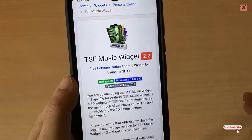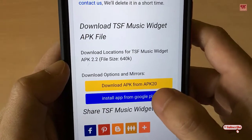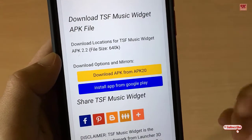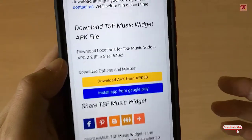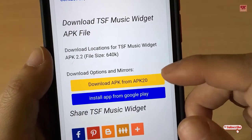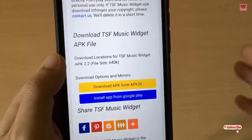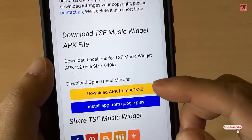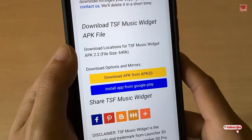TSF Music Widget is actually a widget but it acts like a music player. In the bottom you will see a download APK option from APK20. It's not available on Google Play Store anymore since it's a very old app, but it's still a very useful music player. Click on the yellow button that says 'Download APK for APK20' and install it.